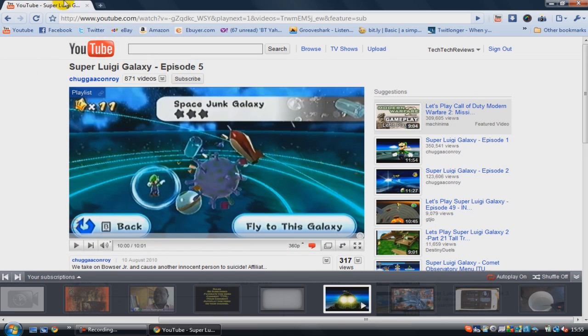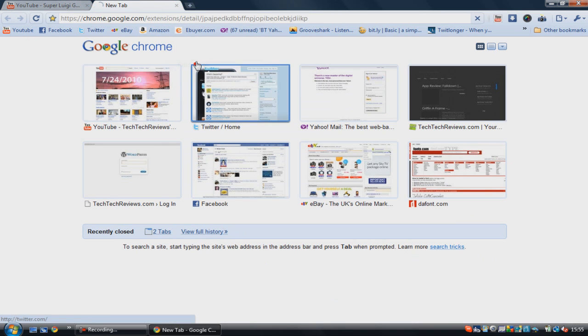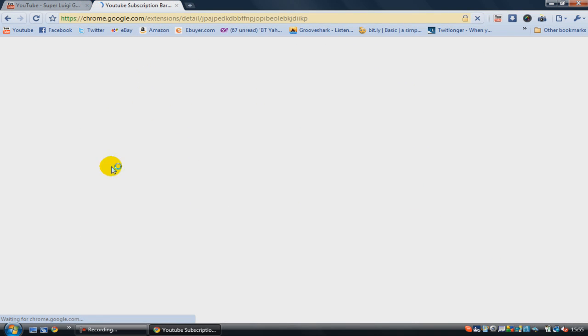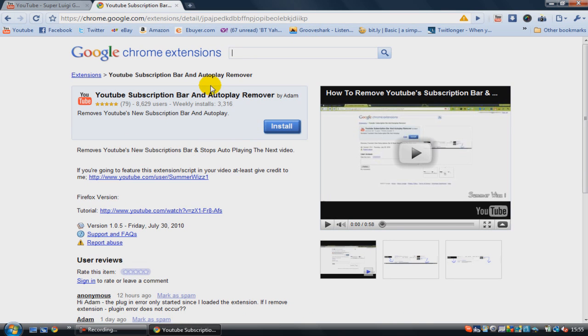So to remove this bar, simply go to the link in the description below, and it's going to come up with a page looking like this. As you can see, it's taken a while to load up. It's a Google Chrome extension.